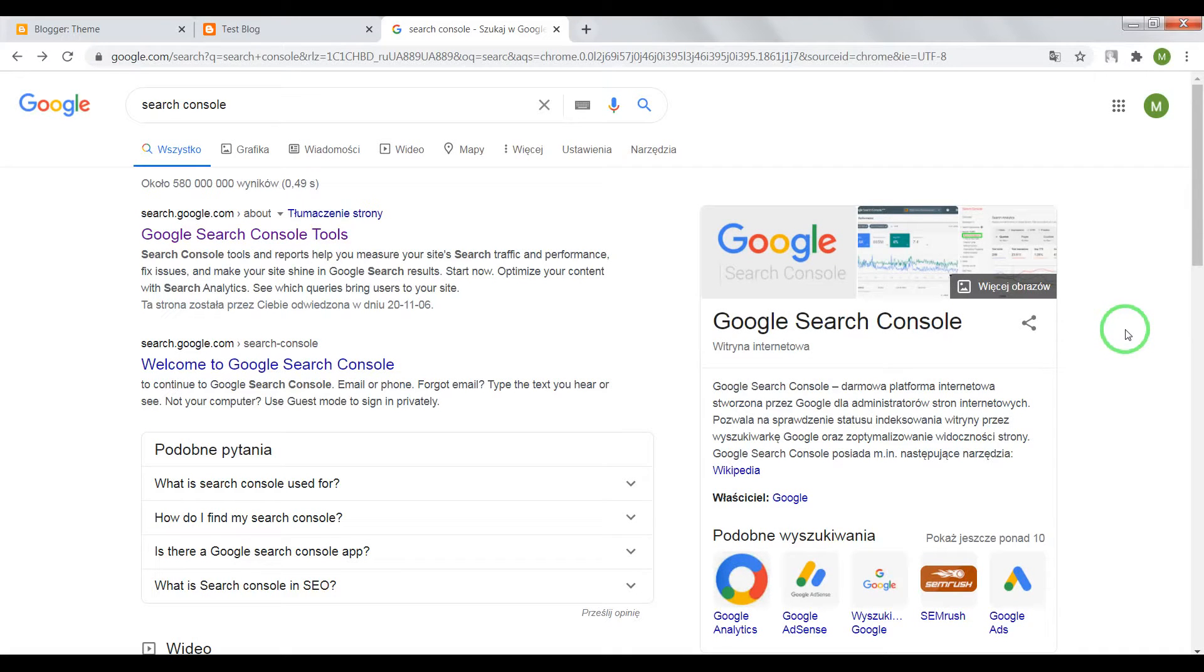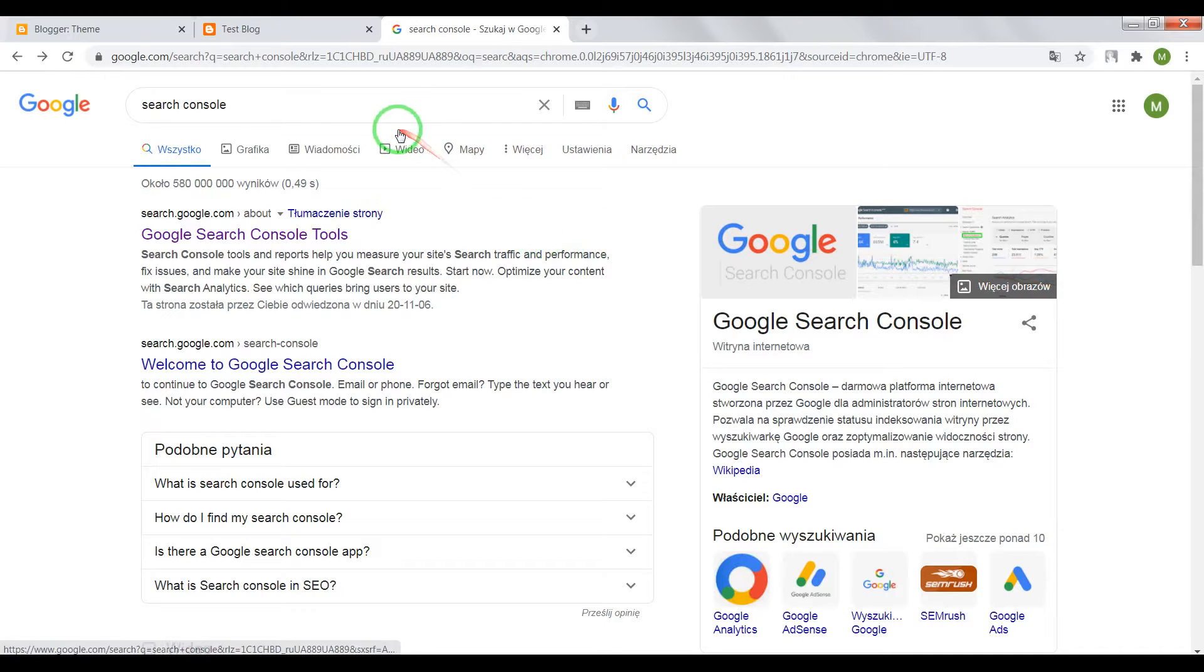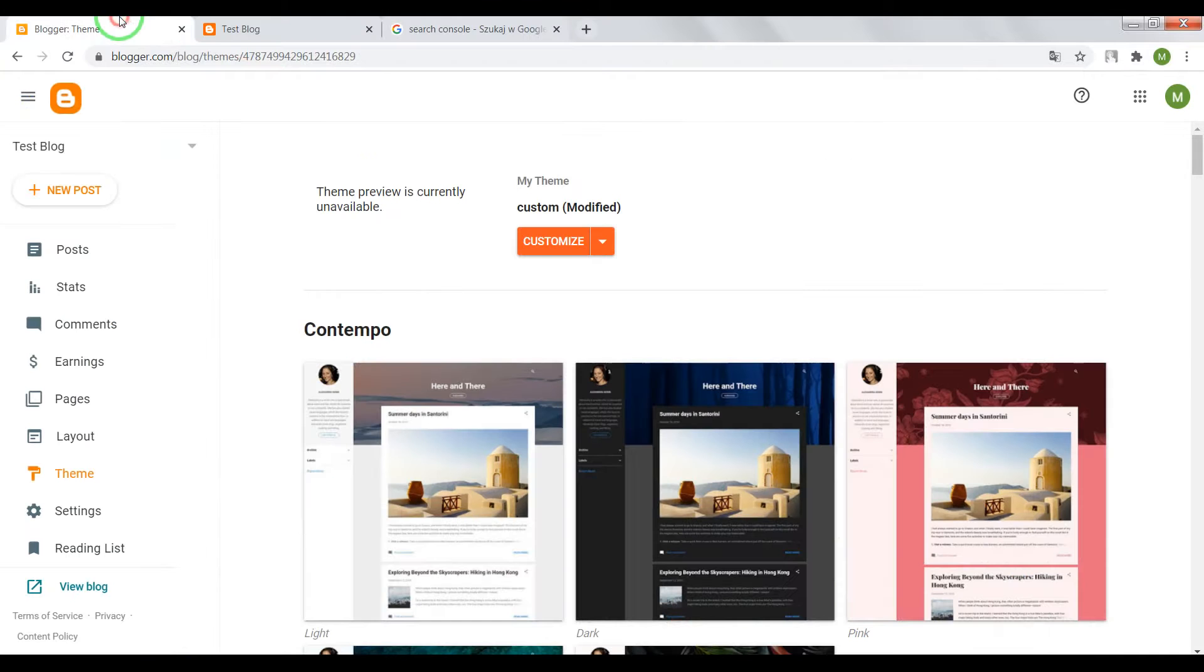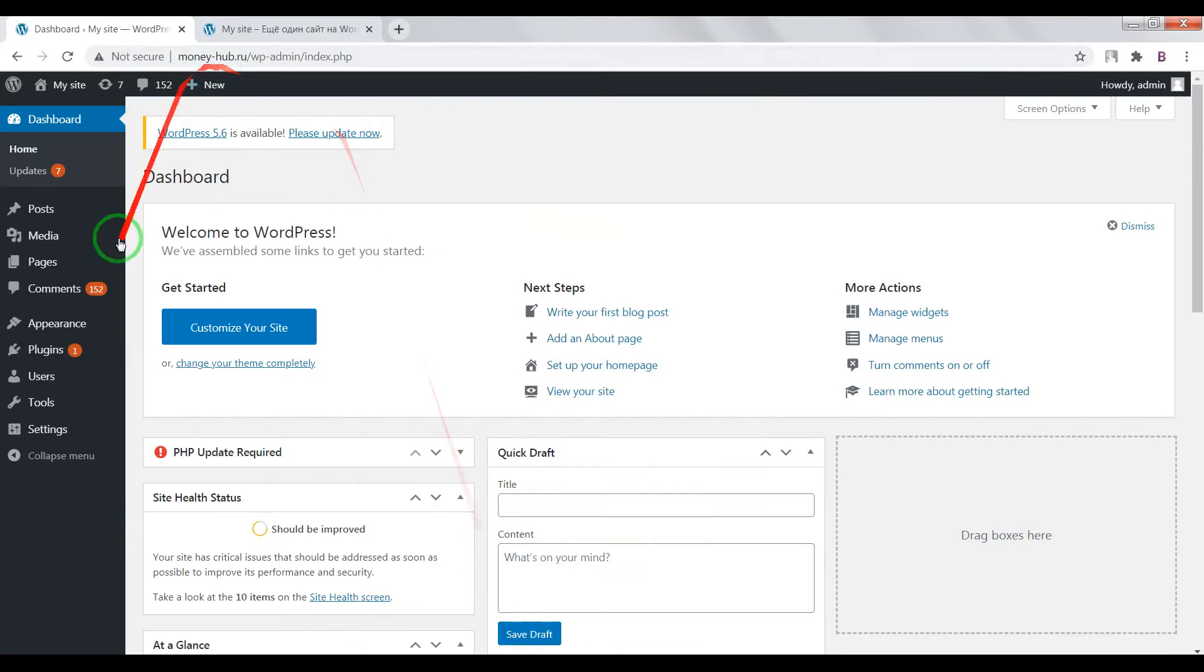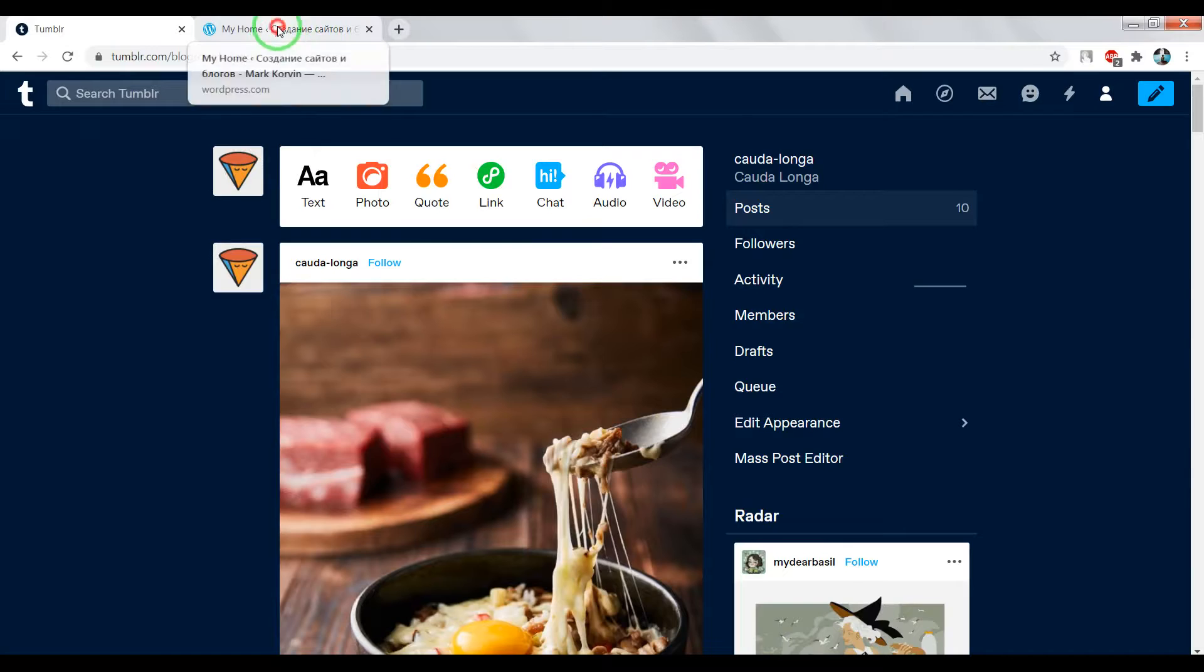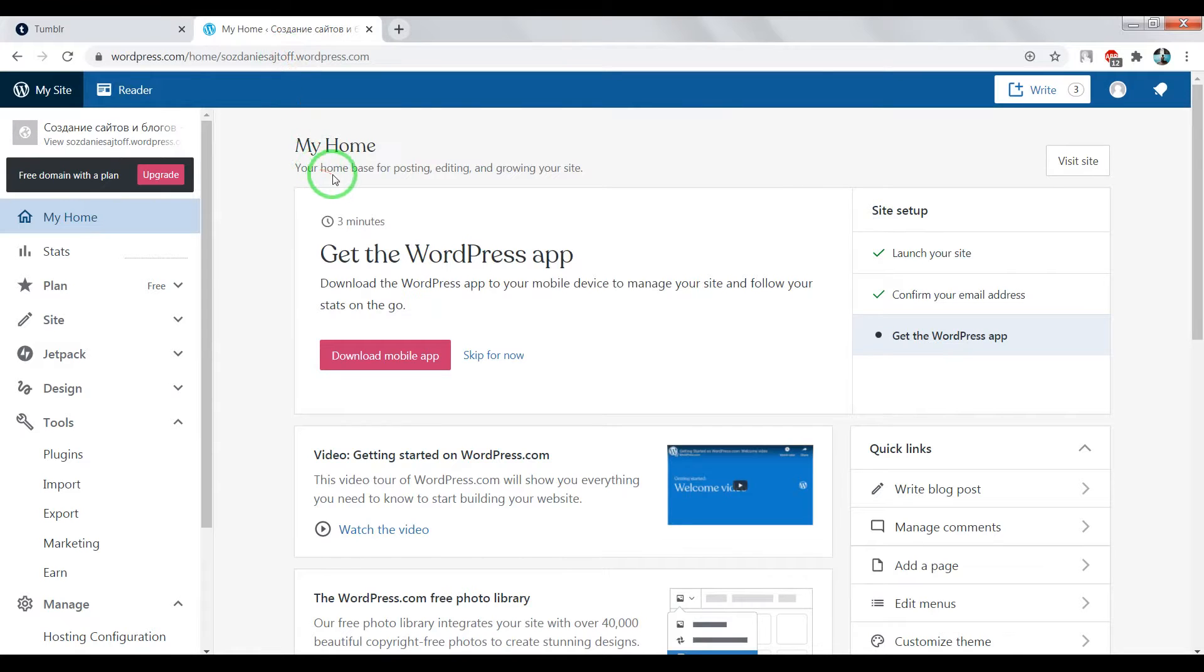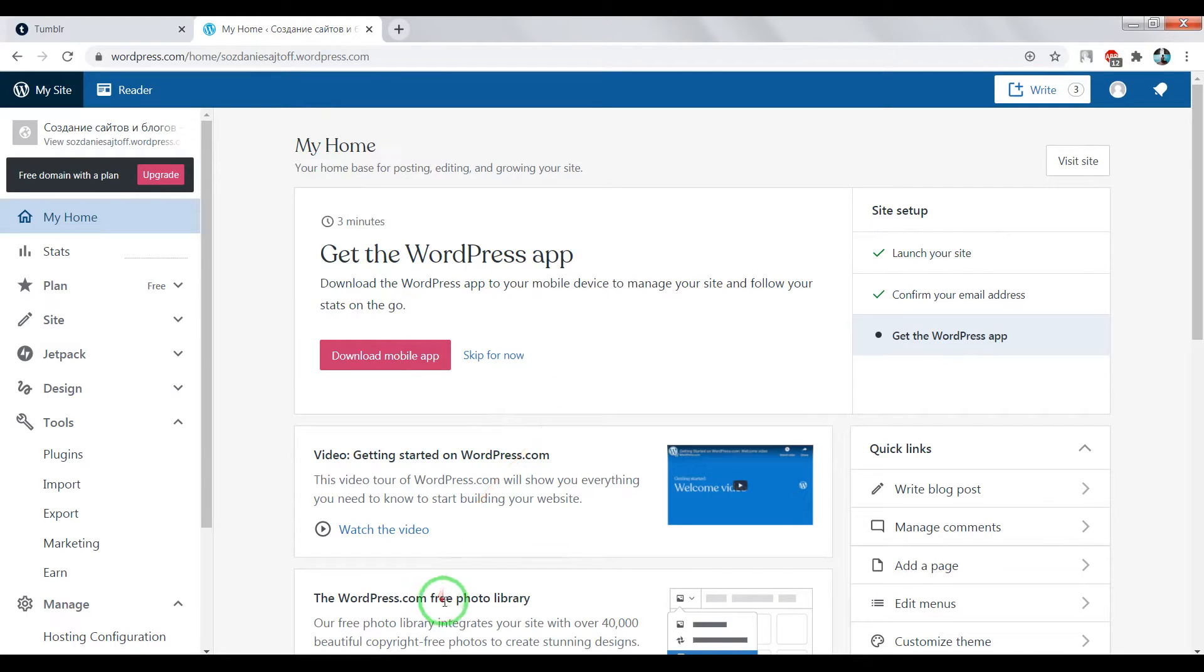Hi guys, in this video I'll show you how to add your website in Google Search Console using Blogger, WordPress, Tumblr, and free WordPress. Also at the end of this video I'll tell you why it's important to use Google Search Console. So let's begin.